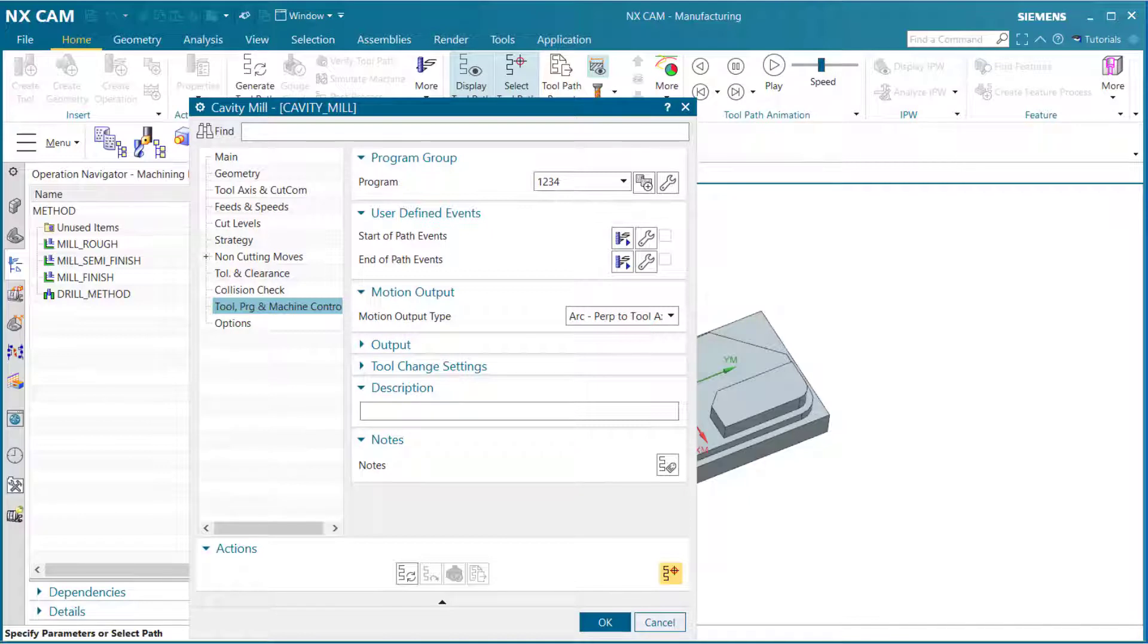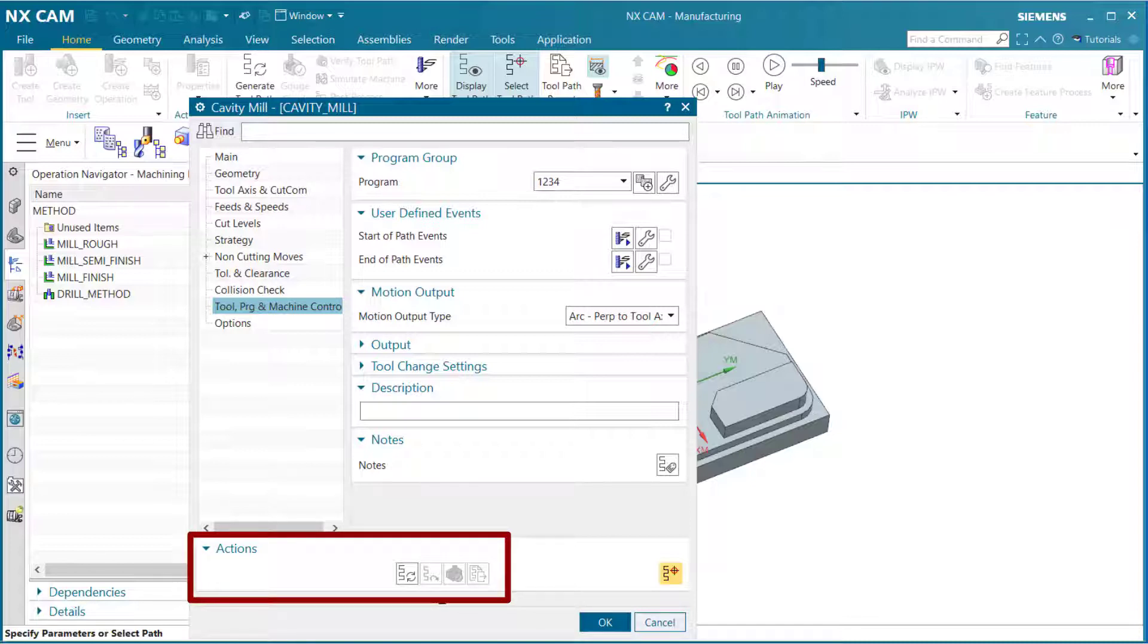Let's begin with the cavity mill dialog open from the previous lesson. Go down to actions in the cavity mill dialog and select the generate button.